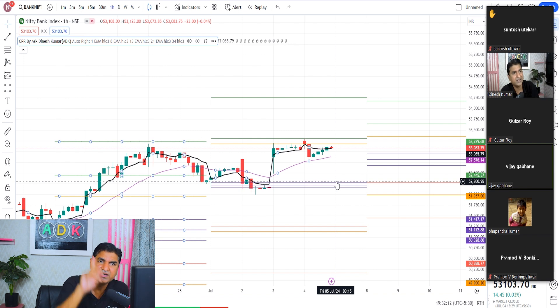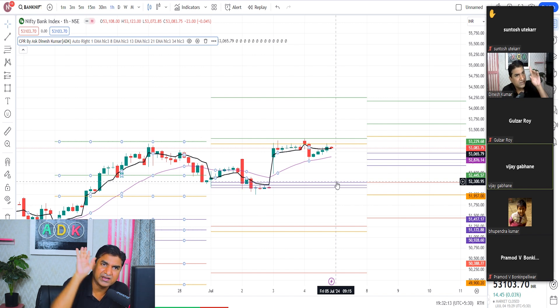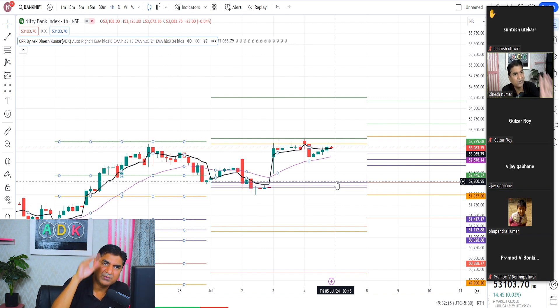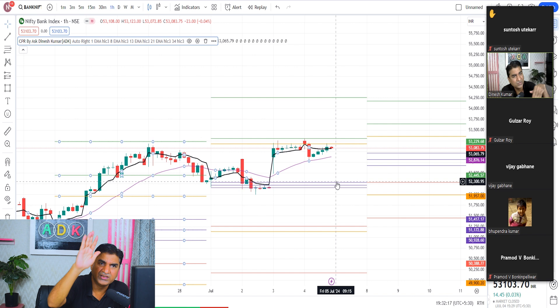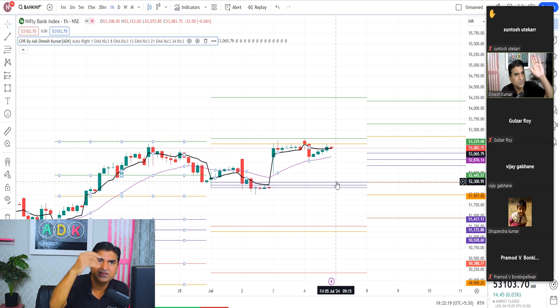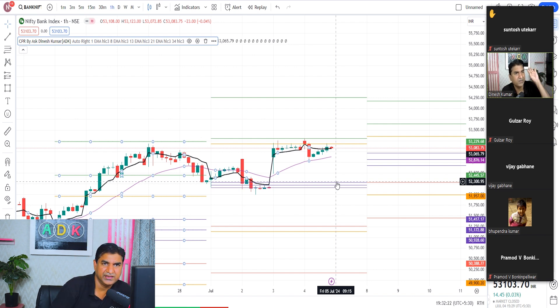Index means index trading — scalper, positional. You can go to bull spread, bear spread, whatever you have — straddle, strangle — whatever you have to do, you have to go with it.